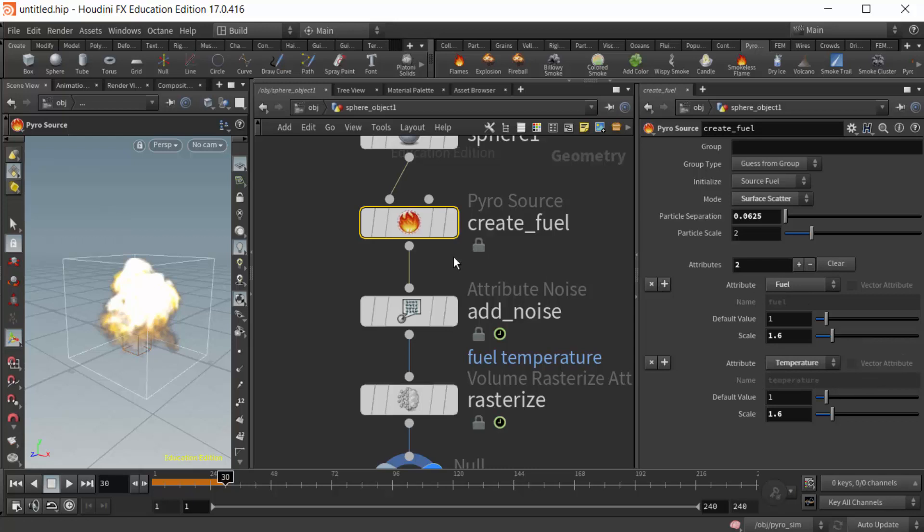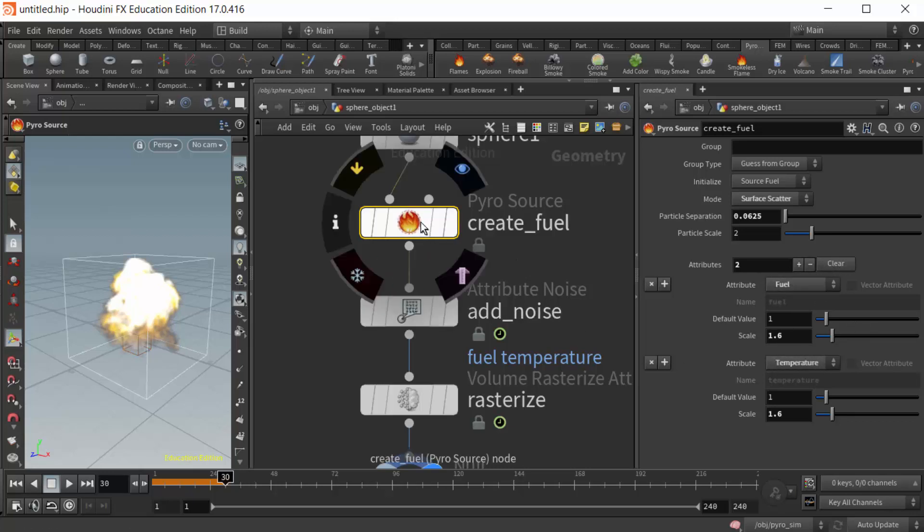when you create a pyro effect, it creates so many nodes we can just get lost in them. But what we want to do here is track this data. This is what is being fed into the DOP simulation, so I'm gonna track that here. I'm just gonna go with Houdini 17 now since that's what most of us are using.